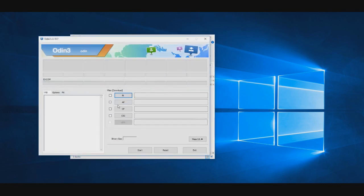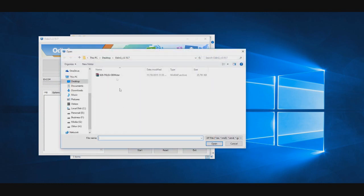After everything is downloaded and the Samsung drivers are installed, open Odin and select in the AP the custom kernel you just downloaded.